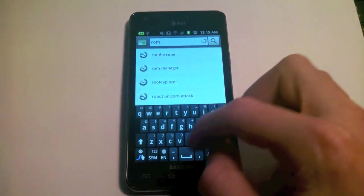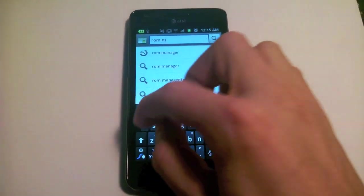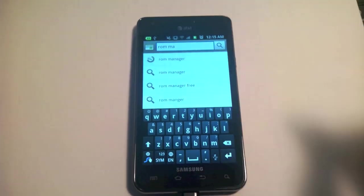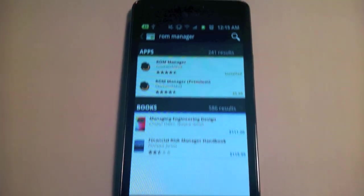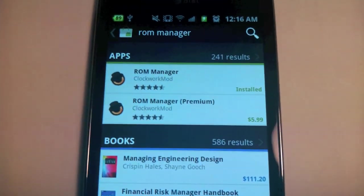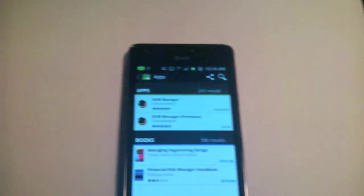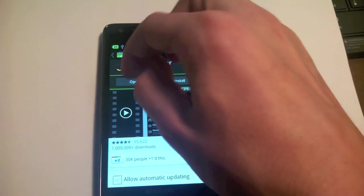I'll just type in ROM Manager. There's a paid and free version, but the free one works just fine for what we need.